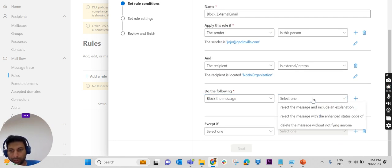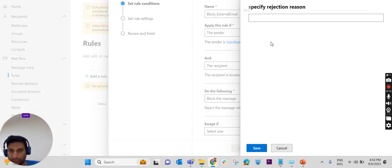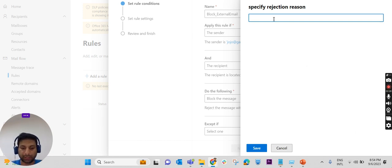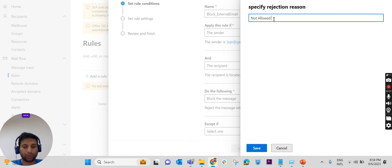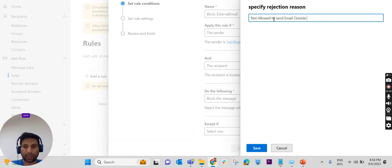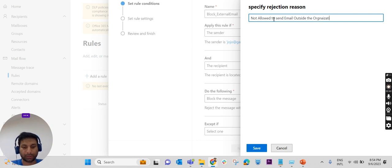Even for blocking the message, we have so many options. Reject a message and include an explanation. Here we will mention an explanation why we are blocking it. We are just mentioning 'not allowed to send email outside the organization.'